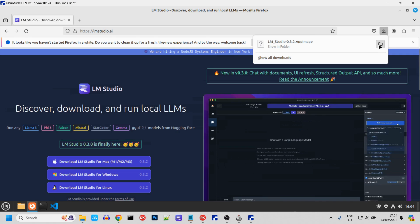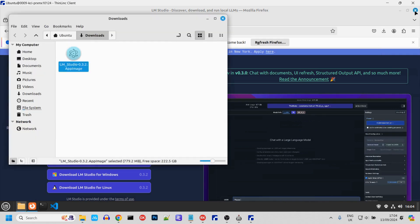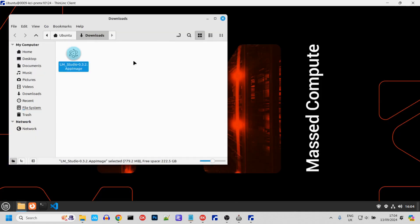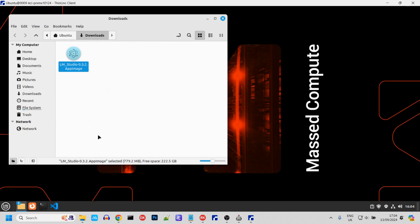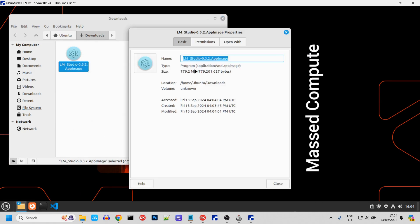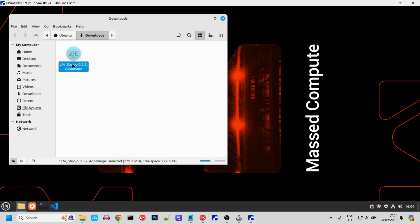Once that's downloaded, open the Downloads folder, right-click on the Apps icon, and change the permissions. Double-click the app to launch it.